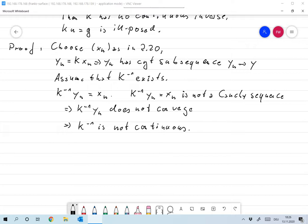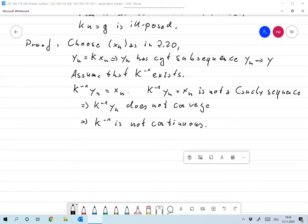This is a very important corollary, although it seems simple. It already means that many operators we are looking at are connected to ill-posed problems. All the integral equations we look at — if we take K as a compact integral operator — then the inverse either does not exist or it is not continuous. So all of these are ill-posed, improperly posed problems. These are the subjects we'll be looking at in the rest of the lecture.